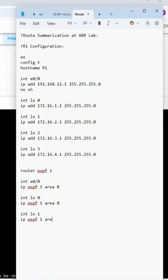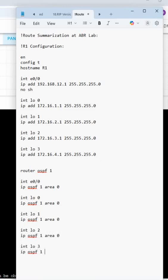Interface loopback 2, IP OSPF 1 area 0. Interface loopback 3, IP OSPF 1 area 0. Any confusion, any doubts? Did I miss anything or type anything wrong?